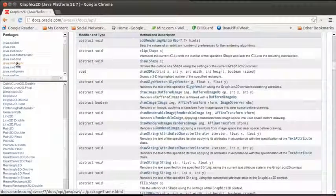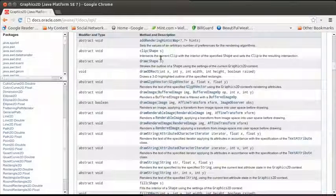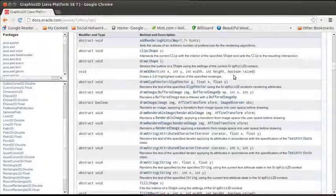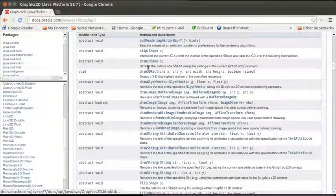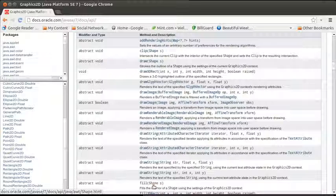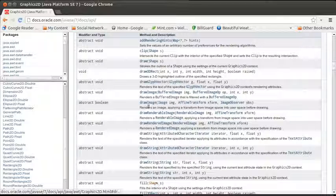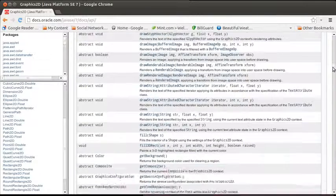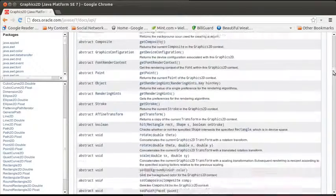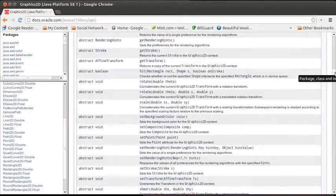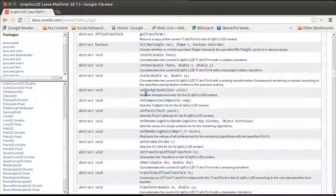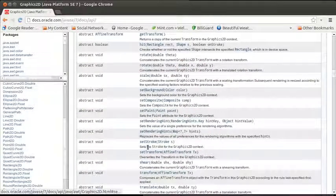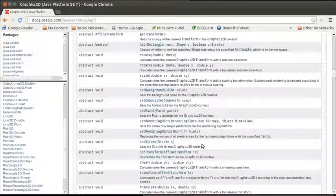So if we go back into here, in the Graphics2D, in addition to having the ability to draw and fill things, and you can see there's a number of other draw methods that we'll come back and we will look at.